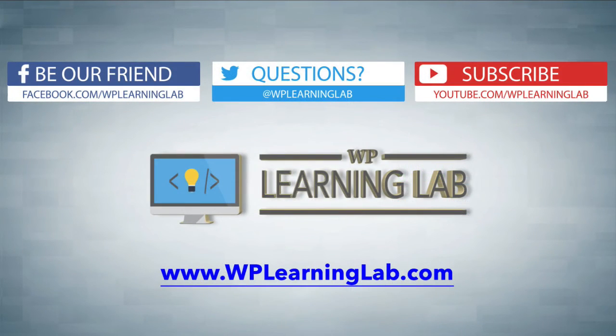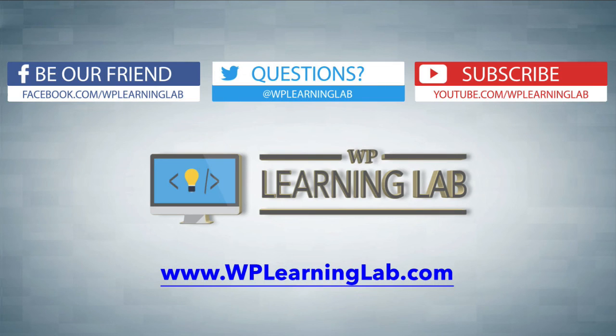I hope this video helps you. My name is Bjorn Allpass from WP Learning Lab. Please make sure you like this video, share it on social media, subscribe to our YouTube channel to get more videos like this all the time. Check out WP Learning Lab dot com where I write about WordPress every single day. Talk to you soon.